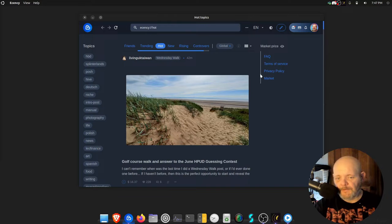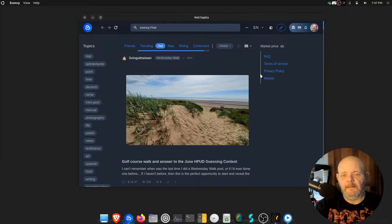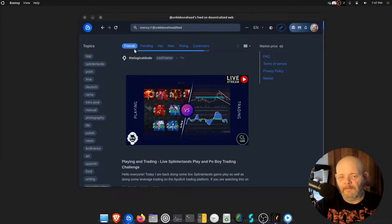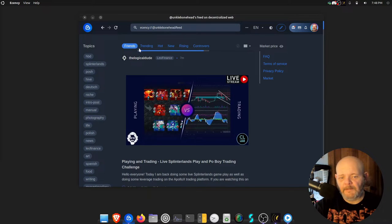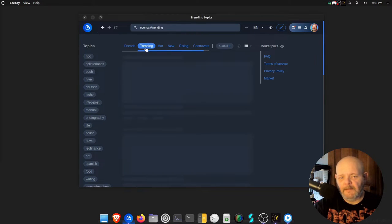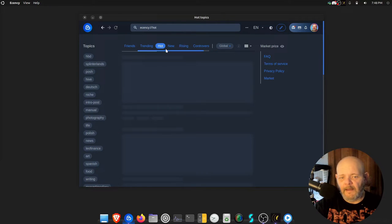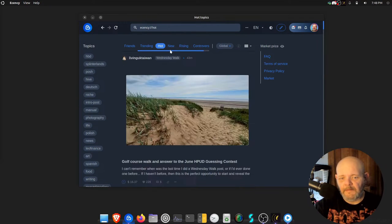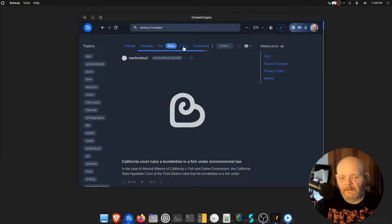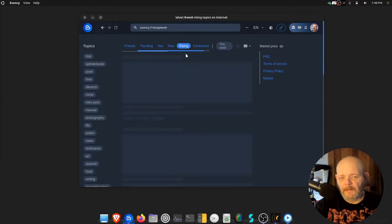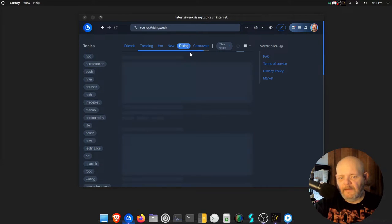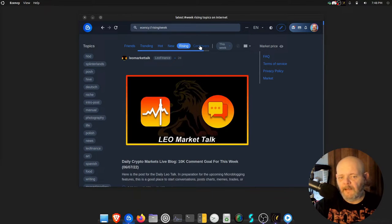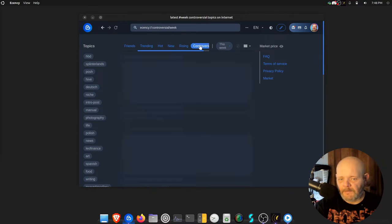It's just awesome. I've got all my lists here: my friends list, the trending, the hot list, the new list, the rising list, and the controversial list.